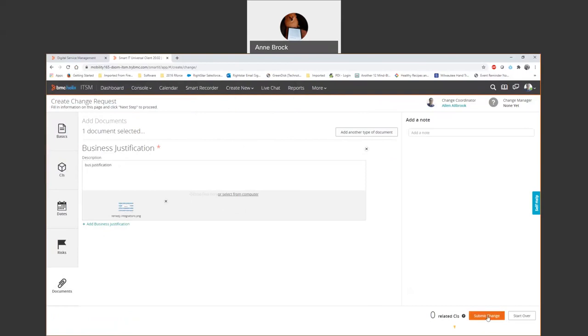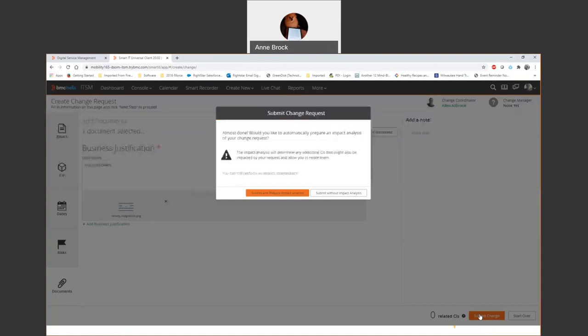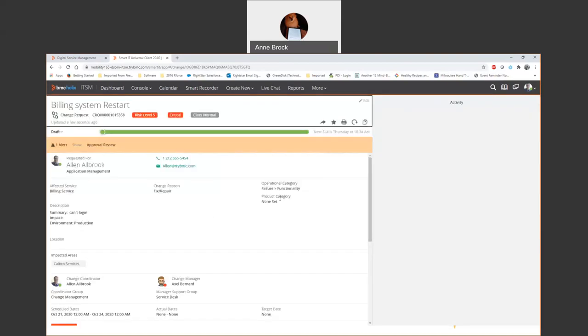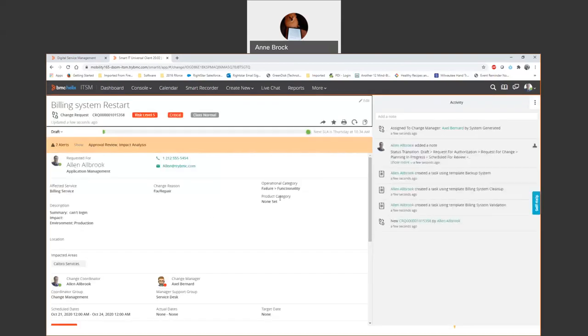I'm going to submit this change. It's going to do something called an impact analysis, which is based upon the configuration item attached, the billing system application server. What else am I going to be impacting? As this change is getting created, one of the things I want to mention is Remedy, Helix ITSM or Remedy, is very good at the ITIL processes. It really dots the I's and crosses the T's. There's flexibility within the data, different approval processes, different templates, different status transition models. So you get a lot of flexibility, but it is a very strong ITIL process.